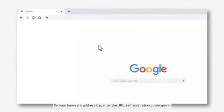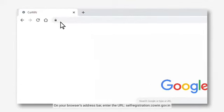On your browser's address bar, enter the URL self-registration.covin.gov.in